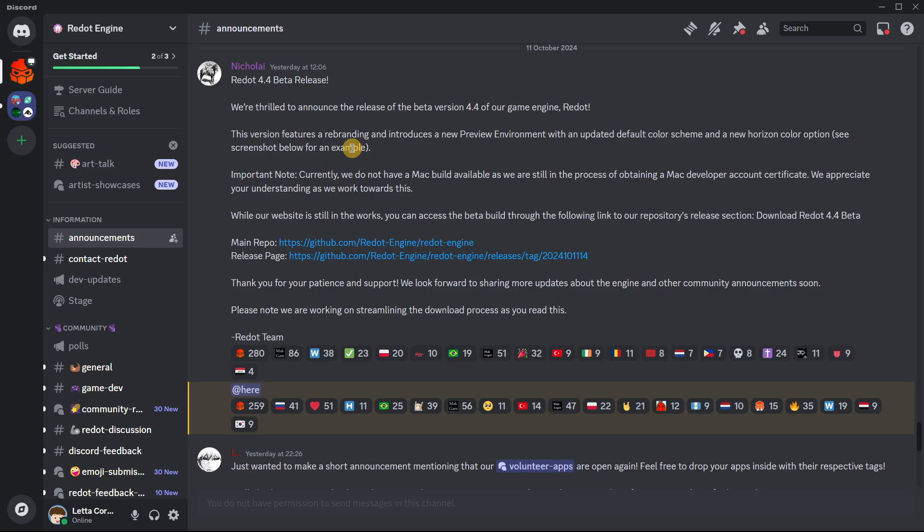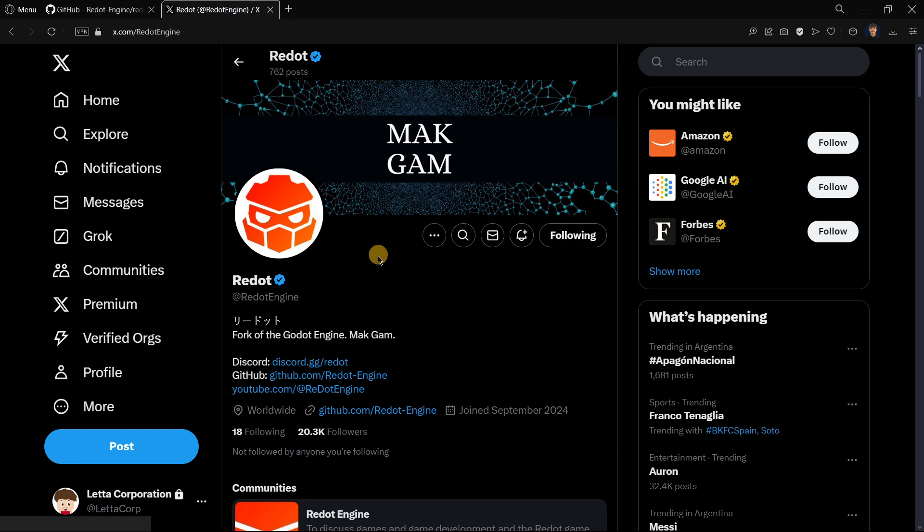This was all announced through their Discord server, so I really recommend you join here. You can basically do it by going to the Twitter account and clicking Discord.